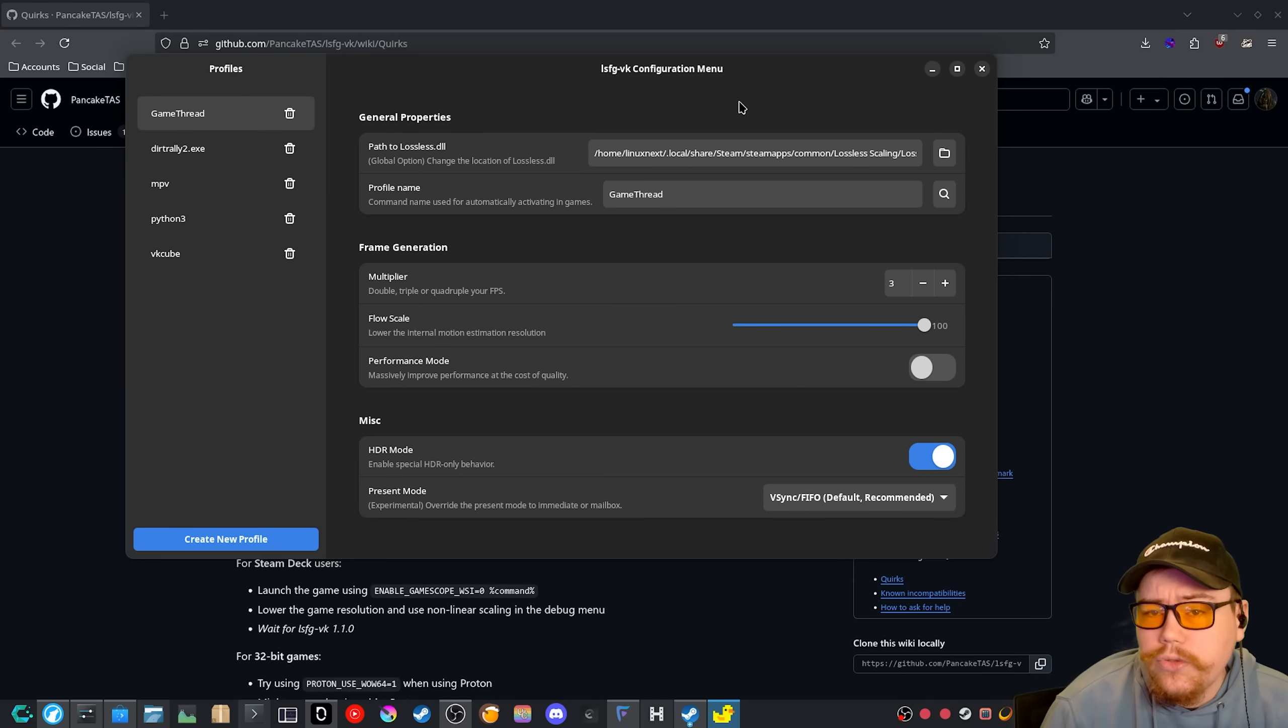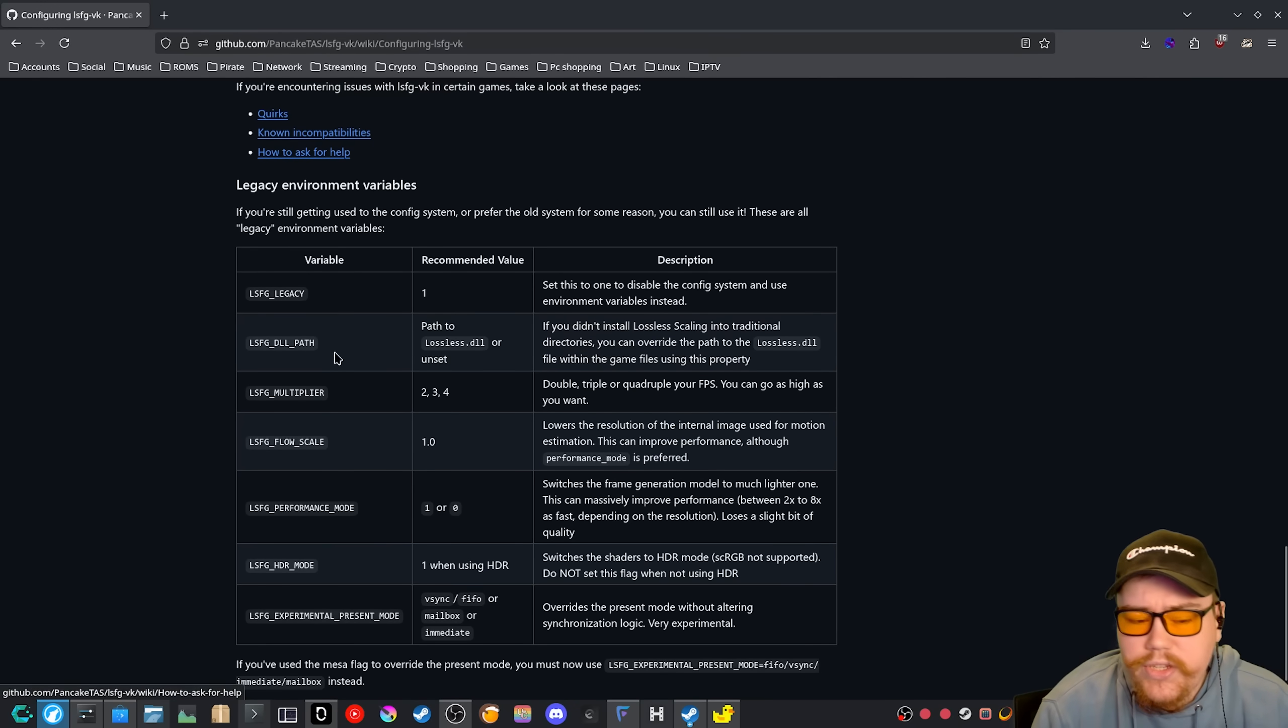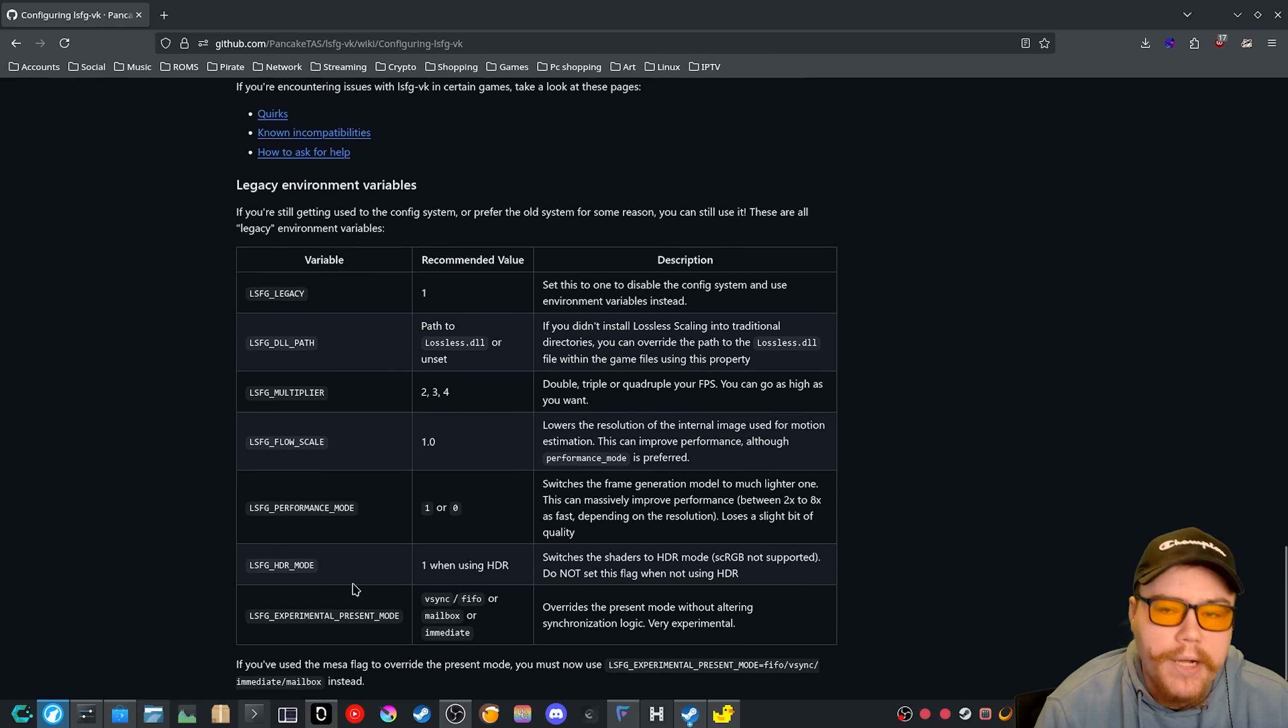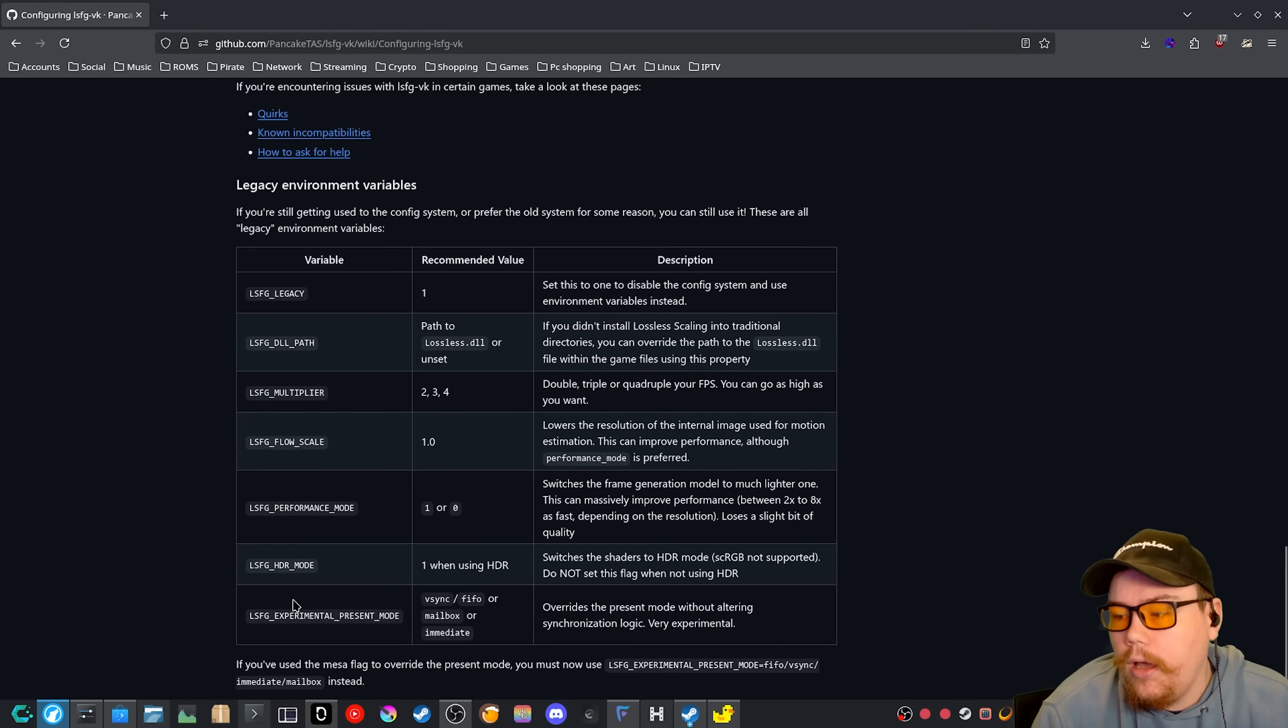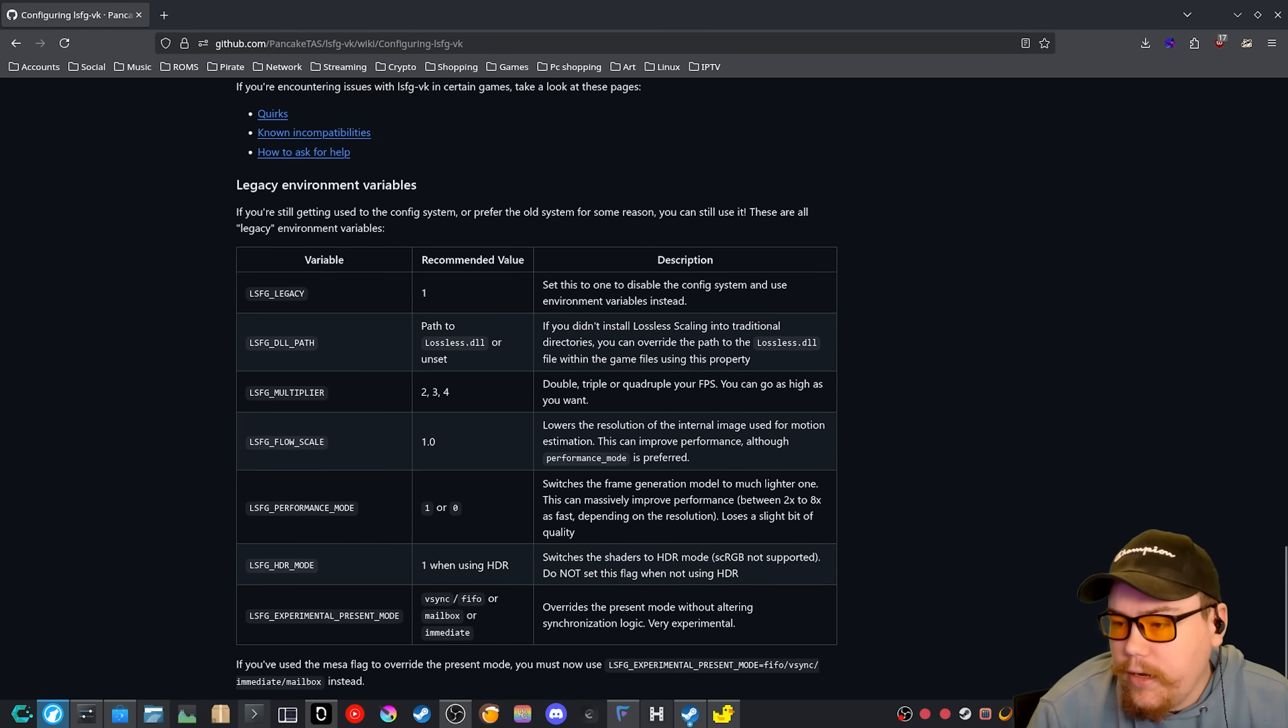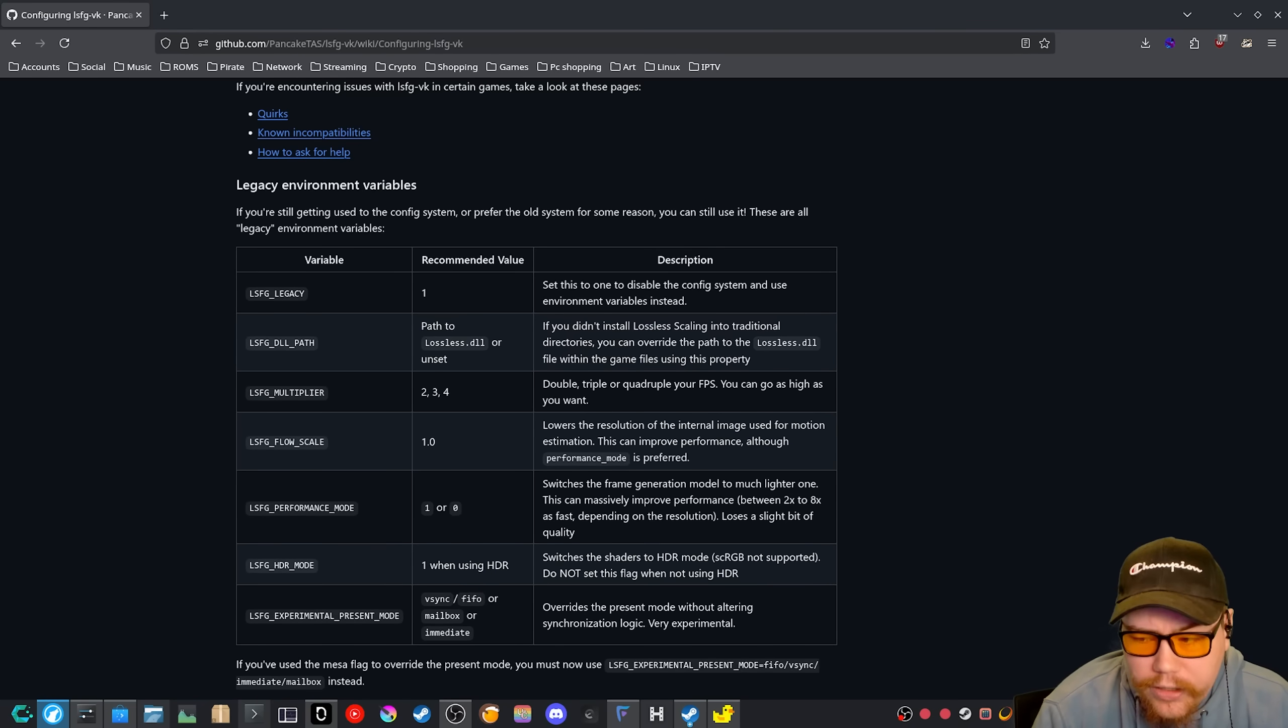So as you can see here, there is a bunch of legacy environment variables that you can use on a game. So for me, I've set up a pretty basic one for the finals. If you have a look here.